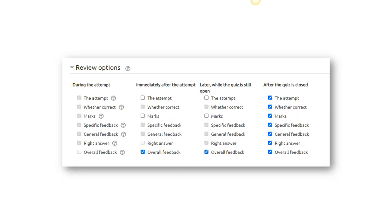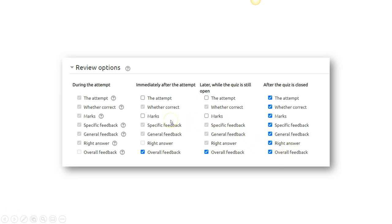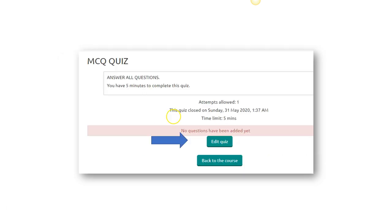In the review option, what is it that the students are able to see during the attempt, immediately after the attempt, later while the quiz is still open, and after the quiz is closed. For example, you may want them to see the right answers until after the quiz is closed. So you have a choice. Now that the review option is all completed, let us move on.